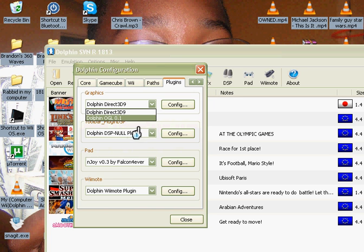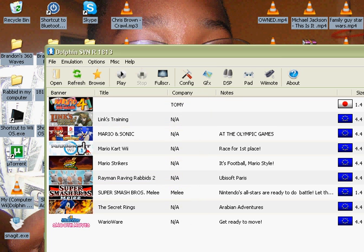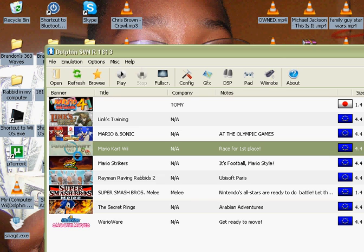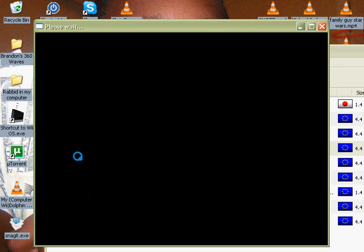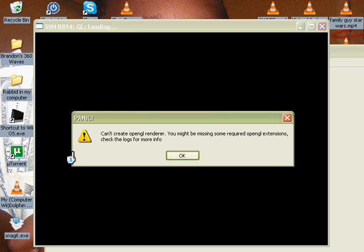Now, once you have everything there, you're going to want to open, you're going to try to open again. You might get that error. If you don't, awesome. You are done. If you do, here's your solution.